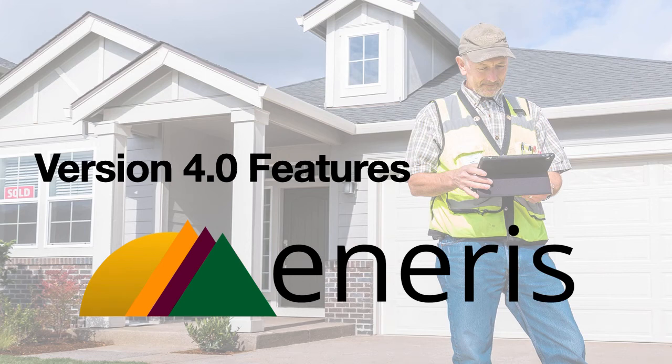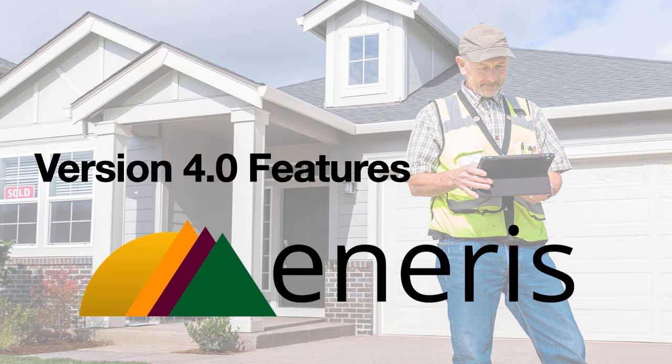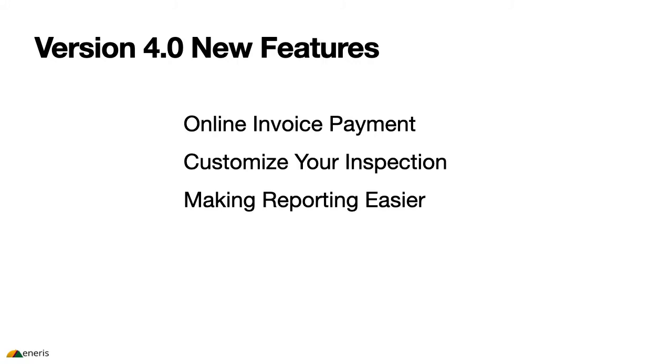Today we're going to review the new features that are included in the version 4 release of NRS's home inspection reporting software. They're grouped into three capabilities.